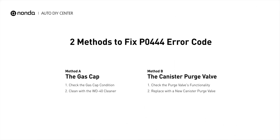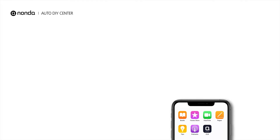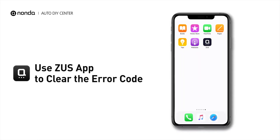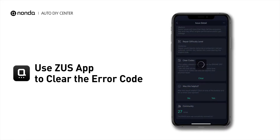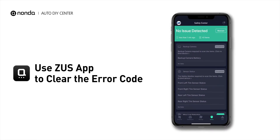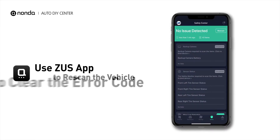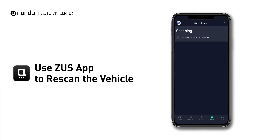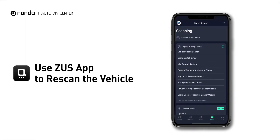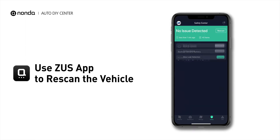So here are two of the most practical solutions to fix the PO444 error code. After the repair, you can now use the Zeus app to clear the error code, and tap the Rescan button one more time to make sure everything is fine with your vehicle.